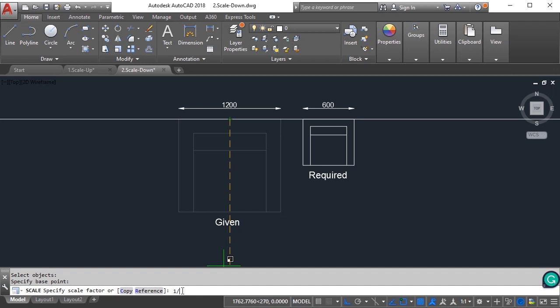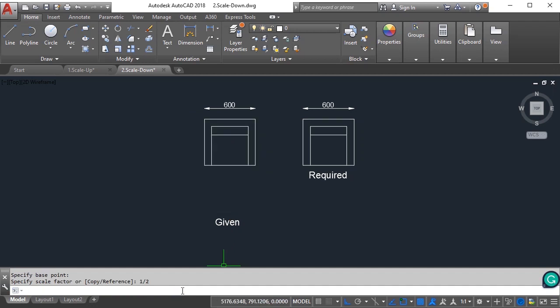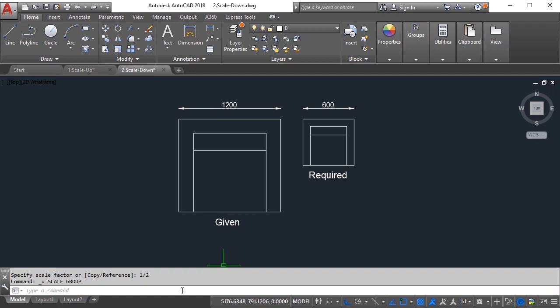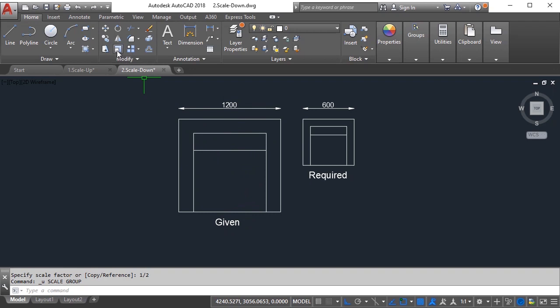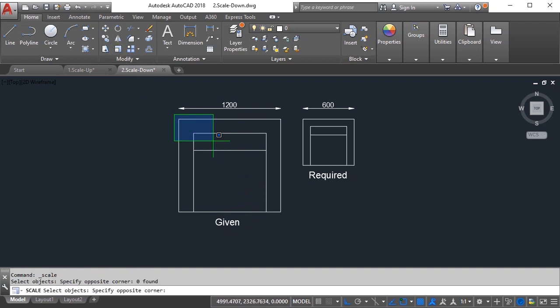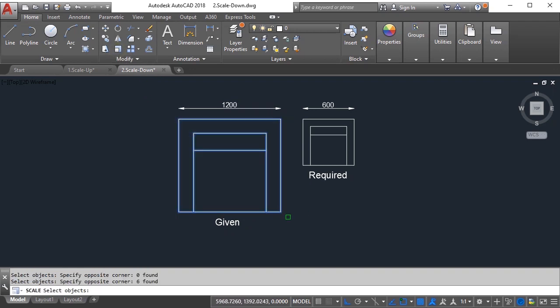What you can do is after selecting objects, at the point where it asks for scale factor, you can simply type the values itself. Like the output required is 600 and the current is 1200.